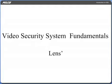Welcome to Introduction to Video Security System, VSS Fundamentals, brought to you by Felco. This course is a guide to the basics of any video security system.